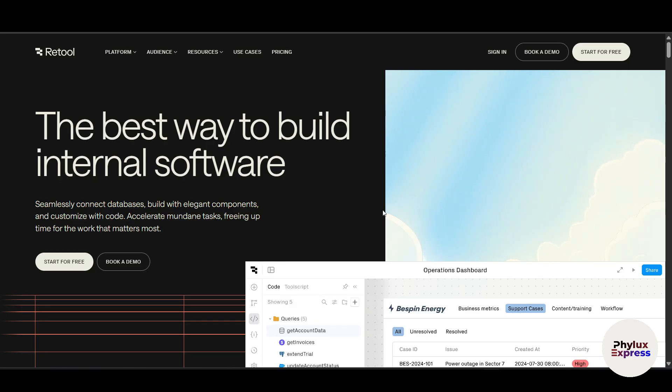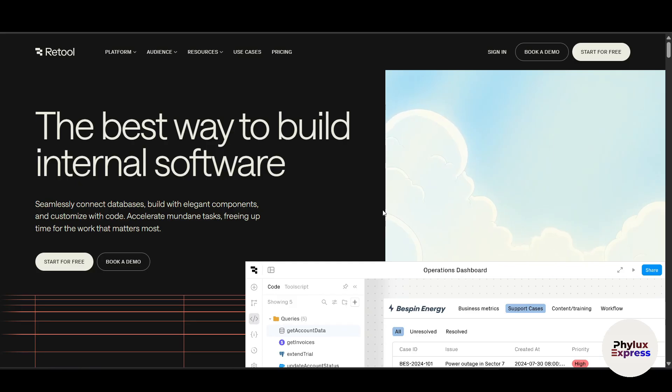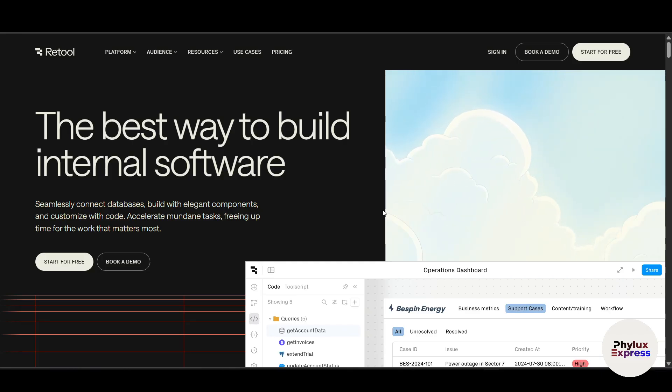Now if you're not familiar with Retool, it's basically a low code platform that helps you build internal tools like admin panels, dashboards, and databases. Instead of coding everything from scratch, you just connect your data source like Google Sheets, Firebase, or APIs, then drag and drop UI components like tables, charts, buttons, and forms to create fully functional apps. No need for a full web development team.